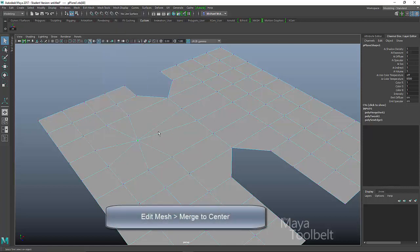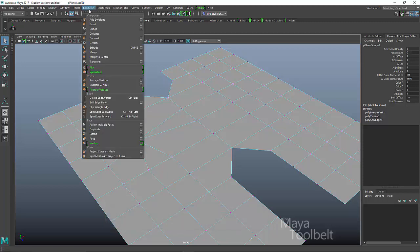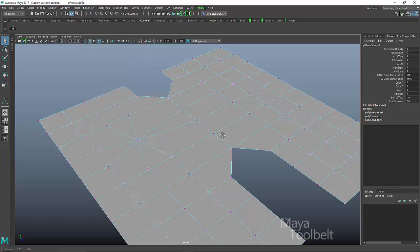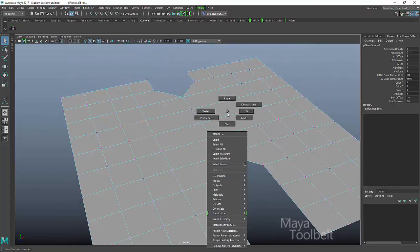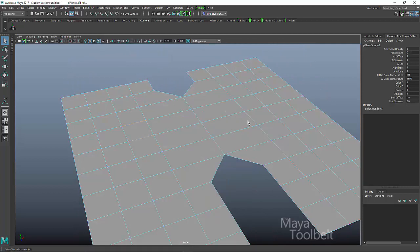If I tried this, then you can see those two edges will collapse into a point. That's under edit mesh merge to center. Anyway, that is the merge command. Hope you enjoyed this video and learned a little bit more about merge and also merging those border edges.